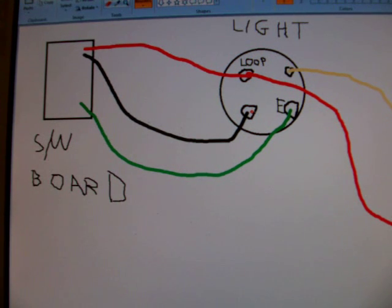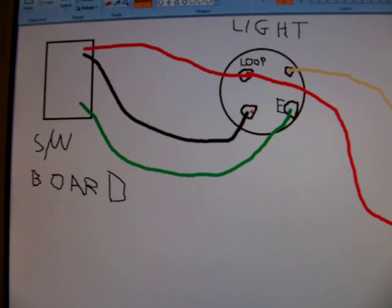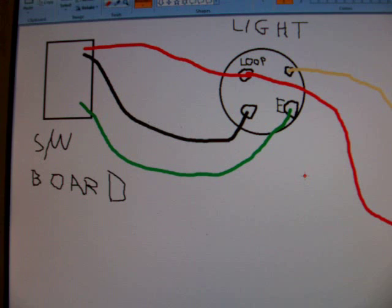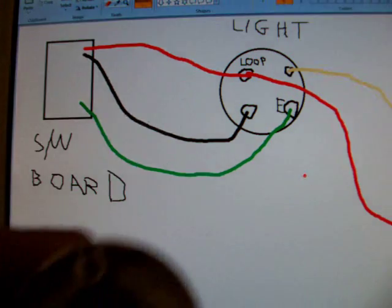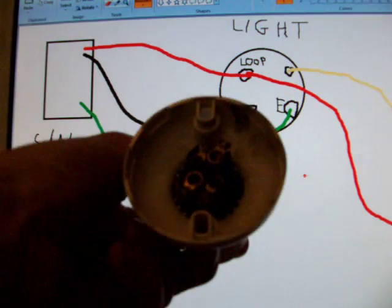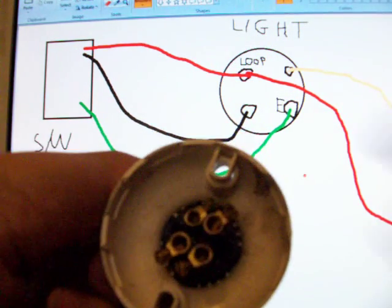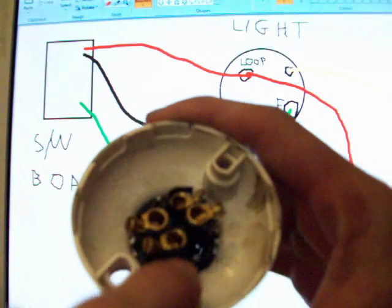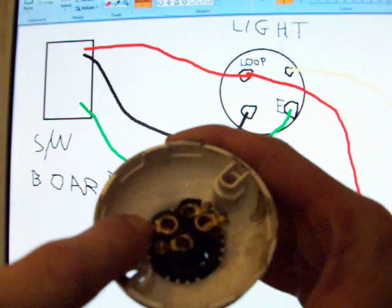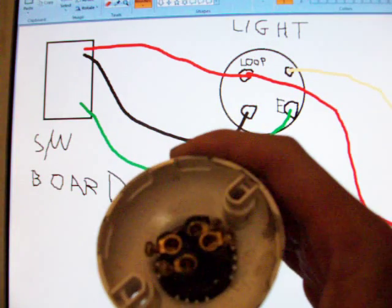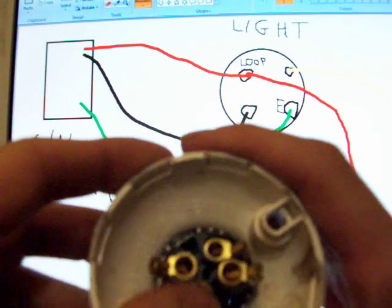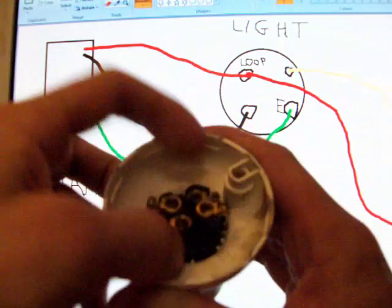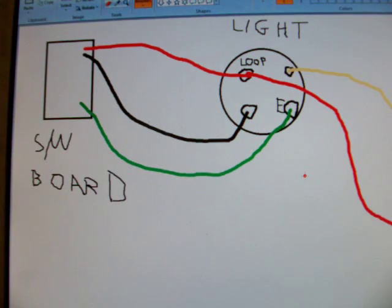When you turn a batten fix light fixture over, you're presented with four terminals. You have two unlabeled terminals. You have one called loop or L, and you've got one called E for earth. Now, technically, this is a double insulated light fixture. It can't be earthed, but it has a position. It has a position for the earth terminal. And what you're going to notice is that the loop terminal and the earth terminal are the higher of the four terminals. And they're all sort of at slightly different levels. I'm not exactly sure why that is.